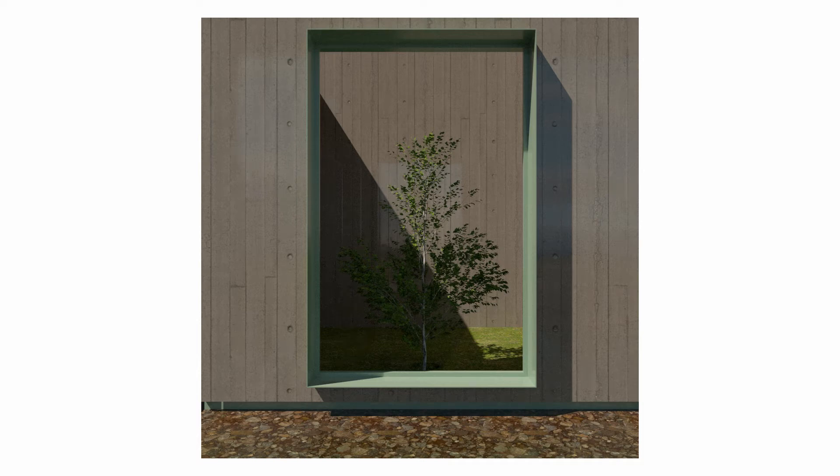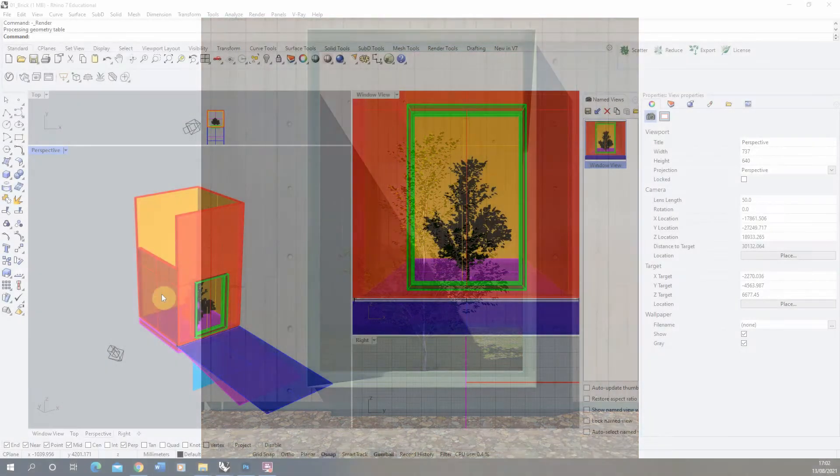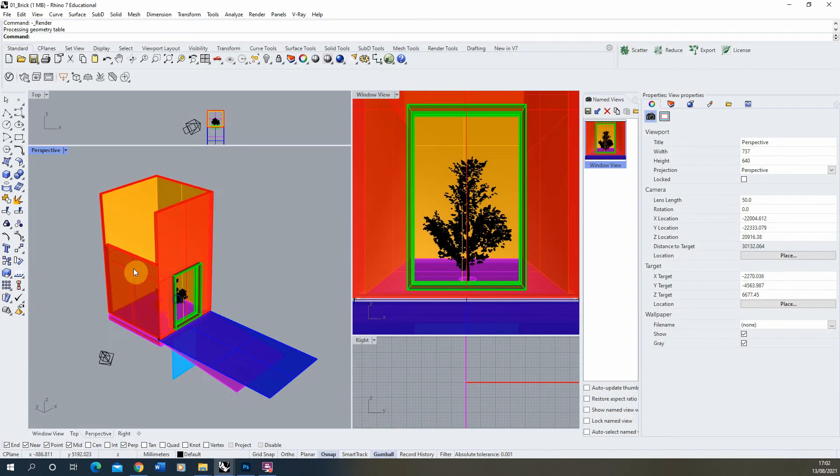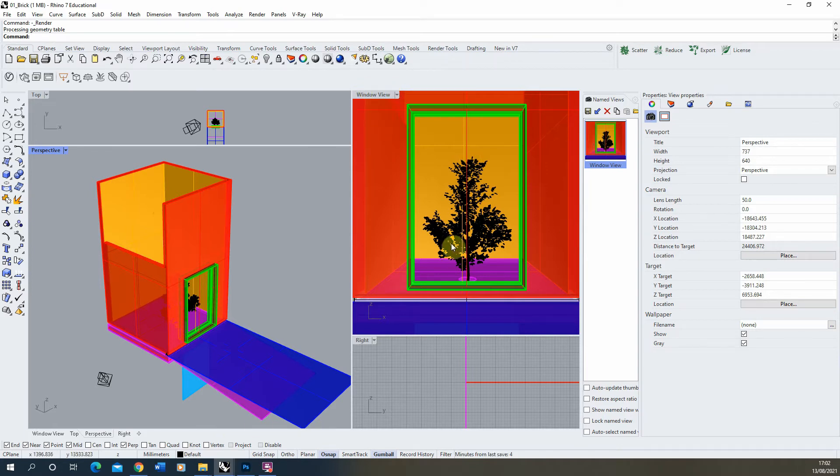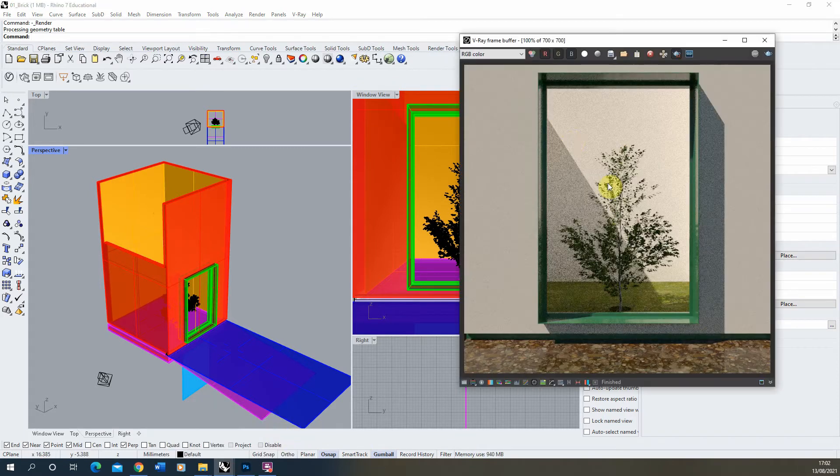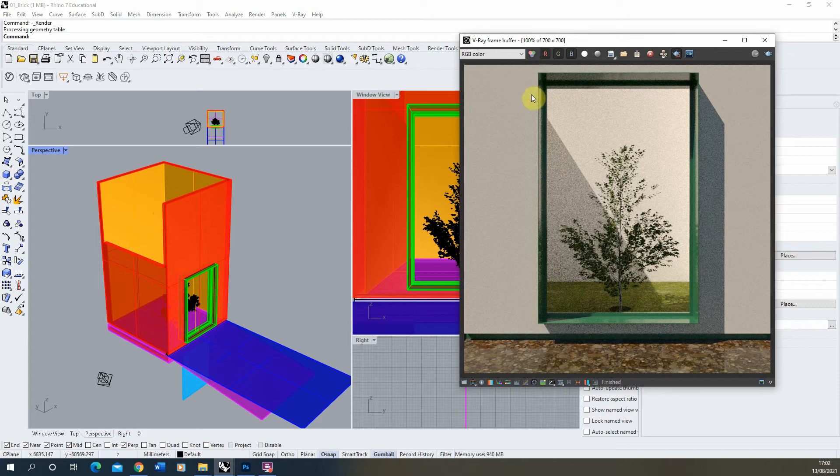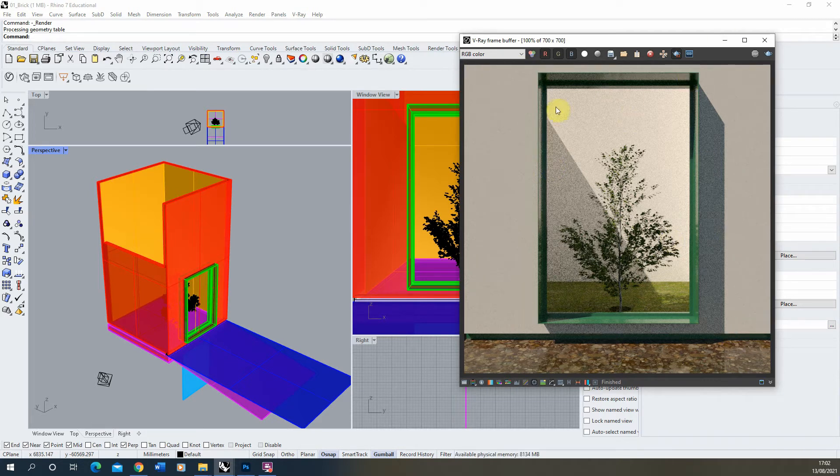Hi and welcome to this video tutorial on how to make a concrete material for V-Ray in Rhino. I'm going to be using this simple courtyard scene I've set up here, and I'm going to be rendering out this window view which currently looks like this. We'll be replacing this white material with our concrete material in this example.